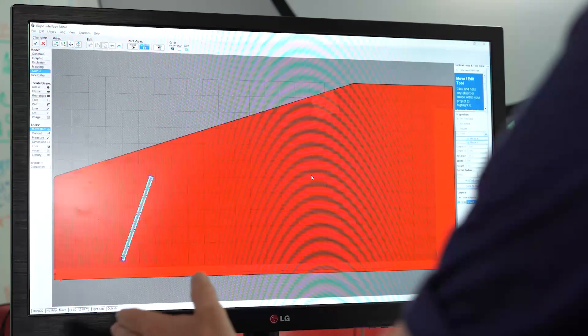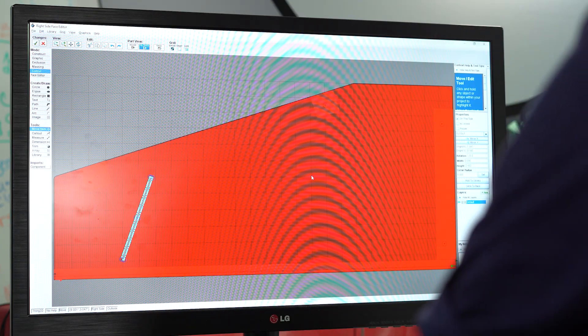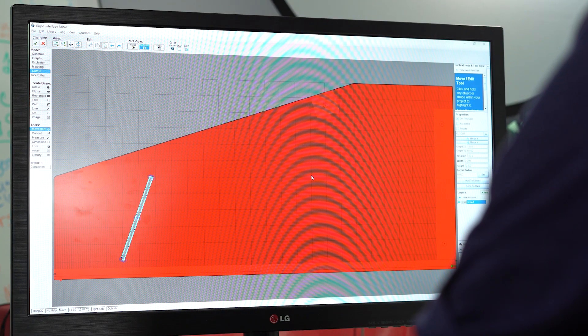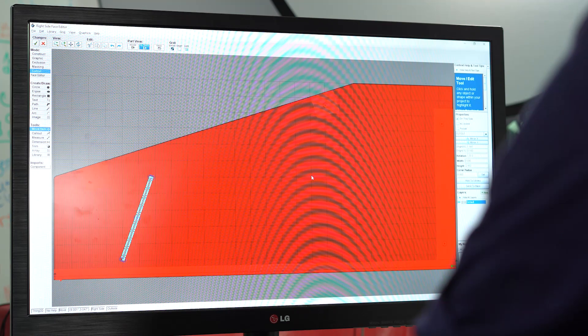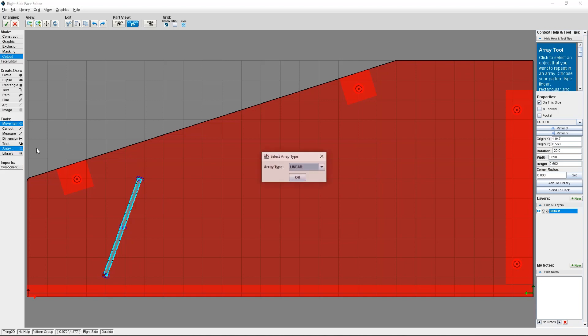Because I want my vent cutouts to run along the side of my consolette, I'm going to create a linear pattern. I've got my vent slot selected. Now, I'm going to click Array. Then, I'm going to select Linear.